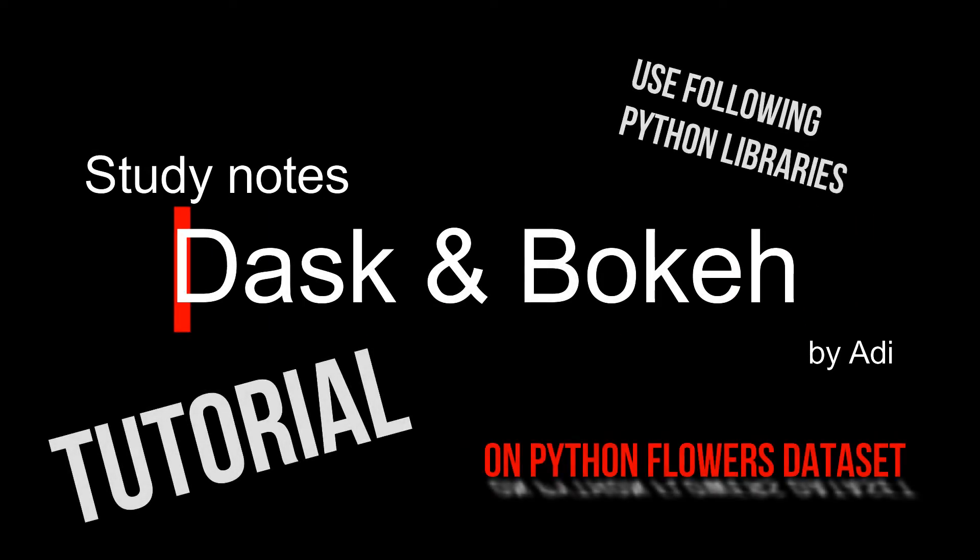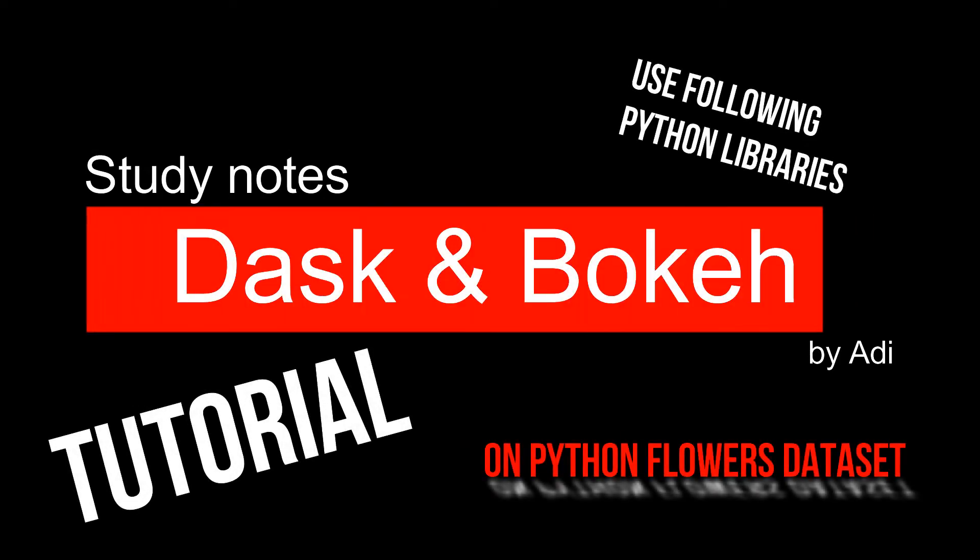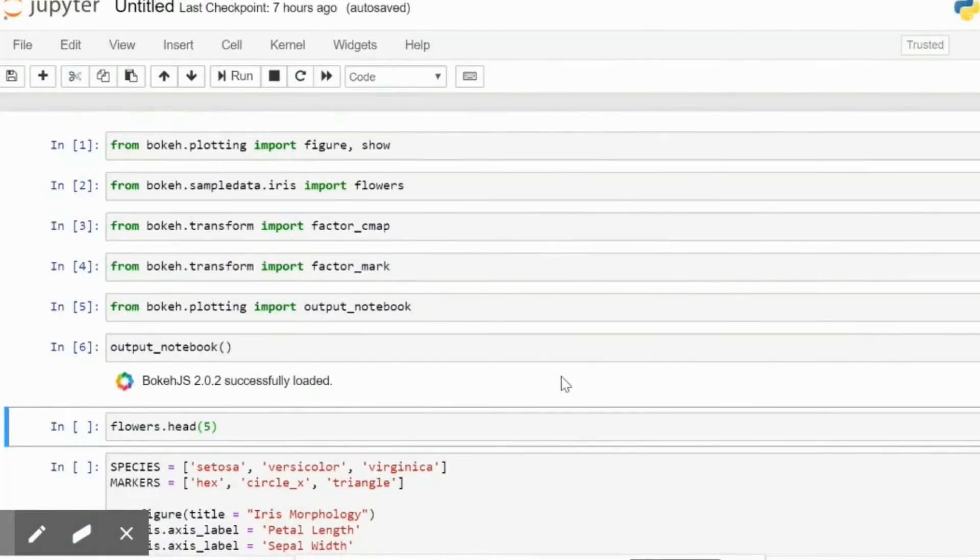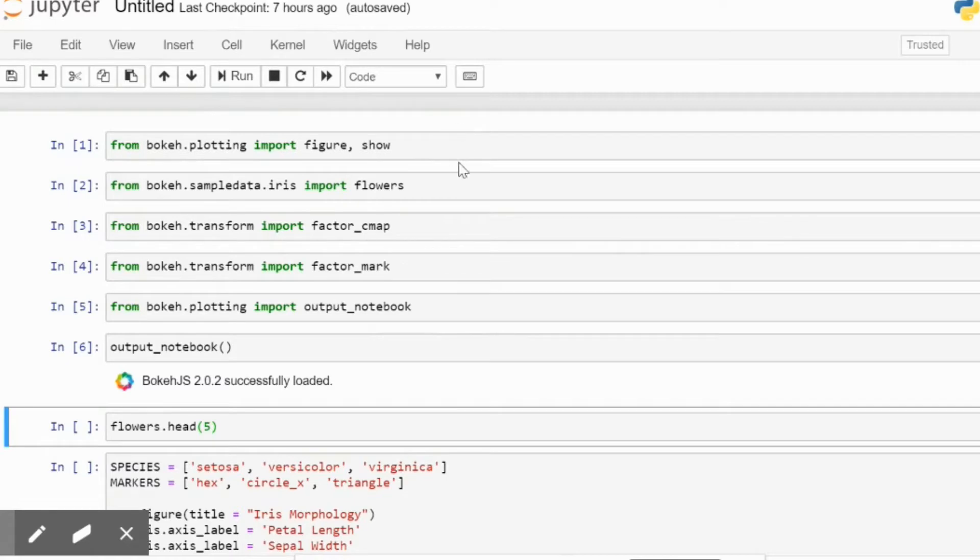Hi, this is a very short tutorial on how to use Bokeh on an existing dataset within the Python library, which is called the flowers dataset. I will just quickly go over the imports that we are using.